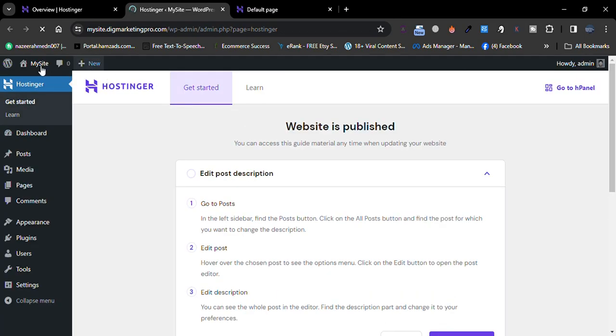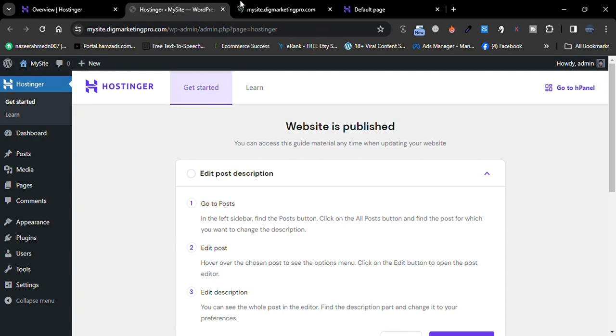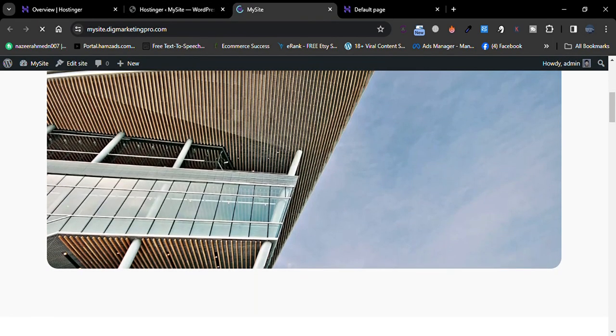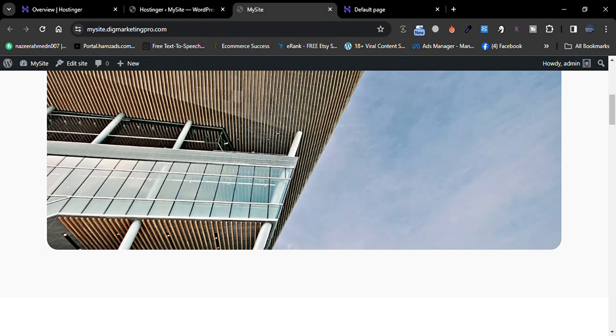Here is our website ready. So you can see this site here. That's it, thank you for watching.